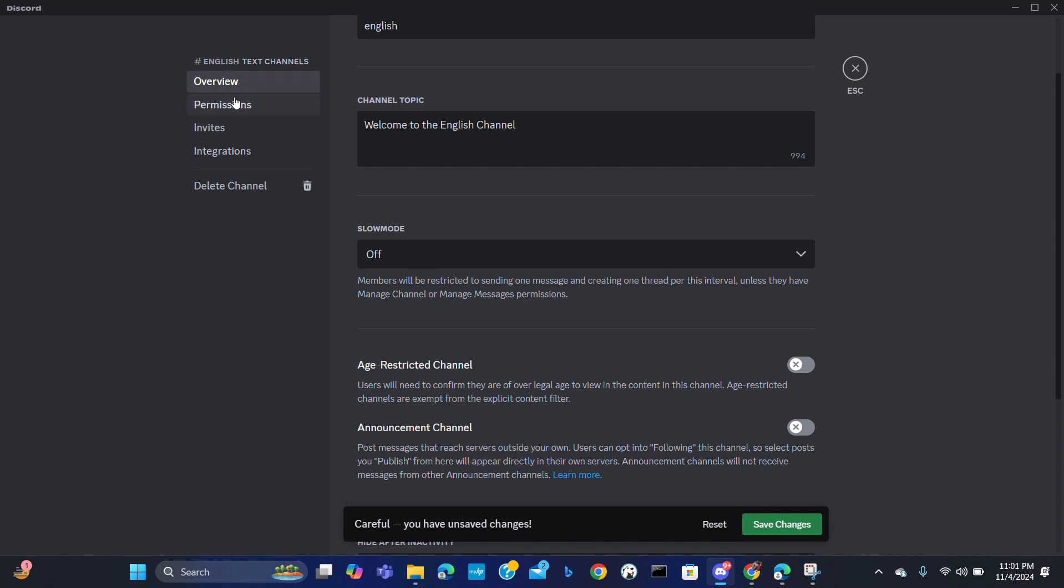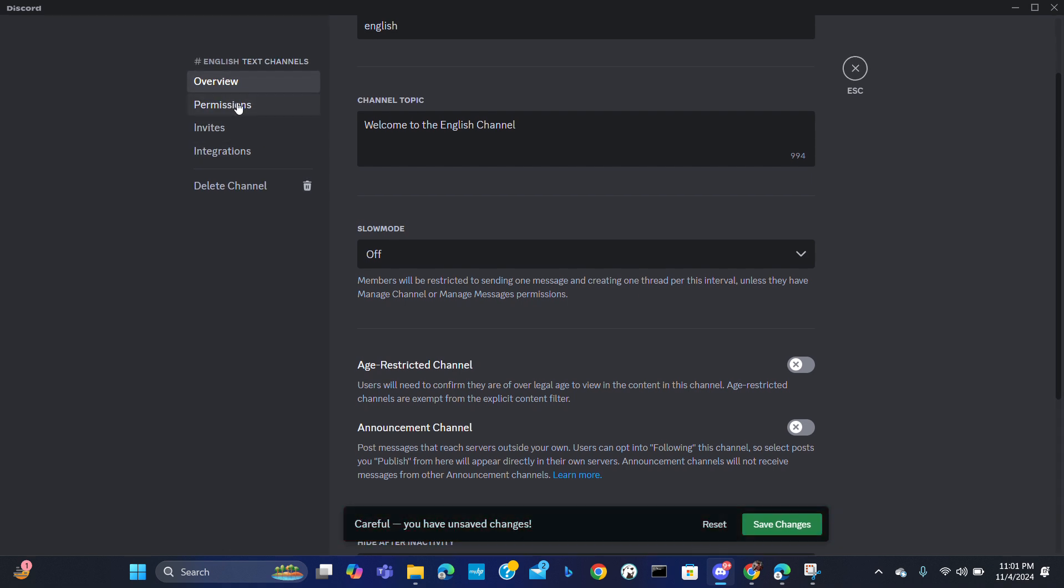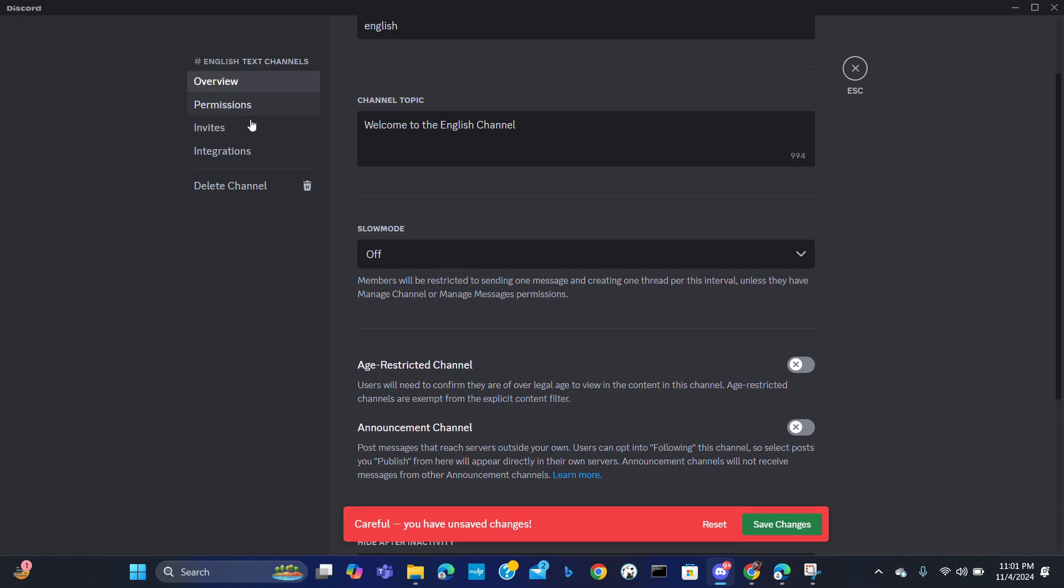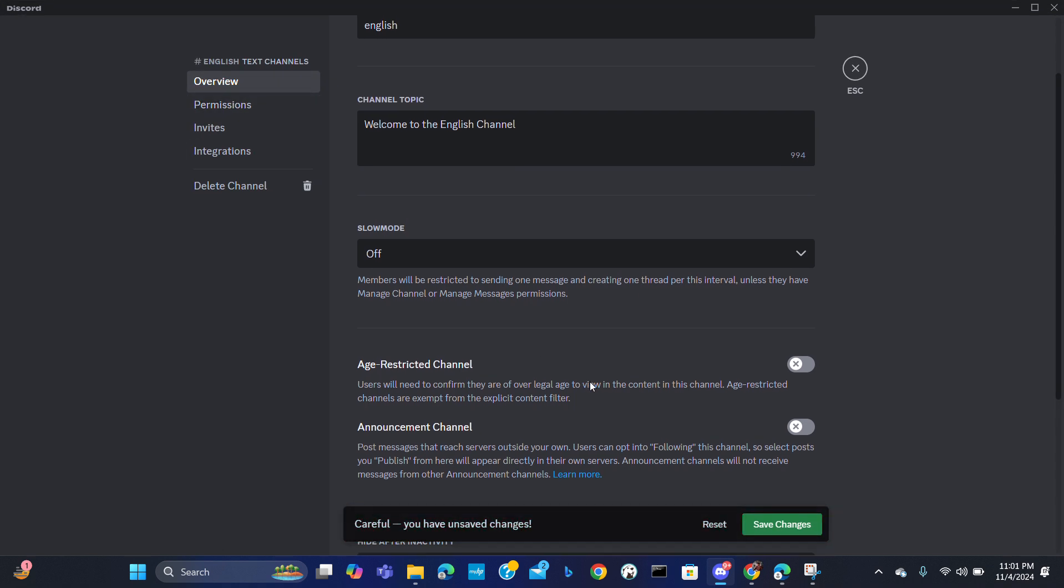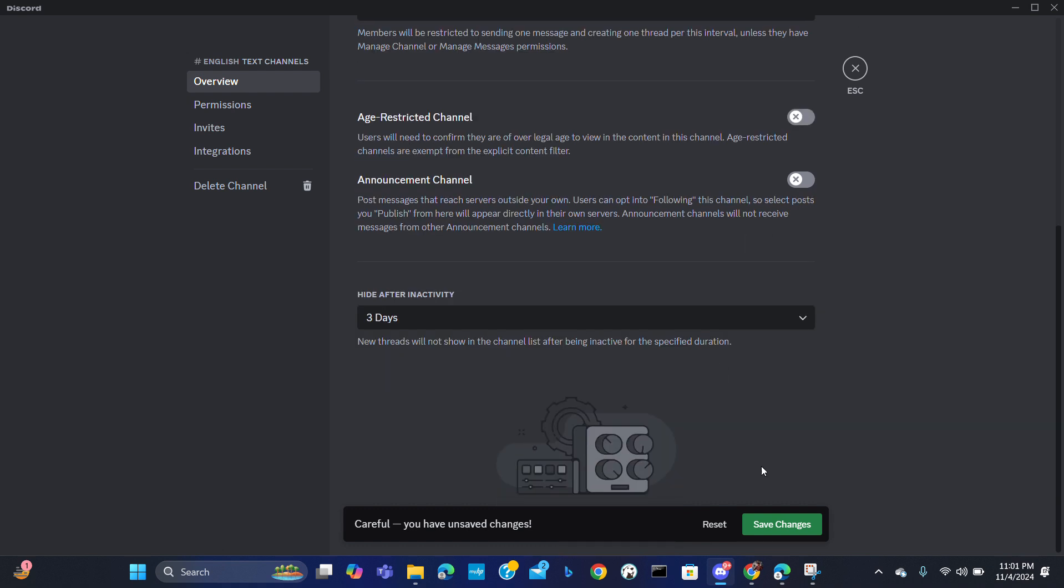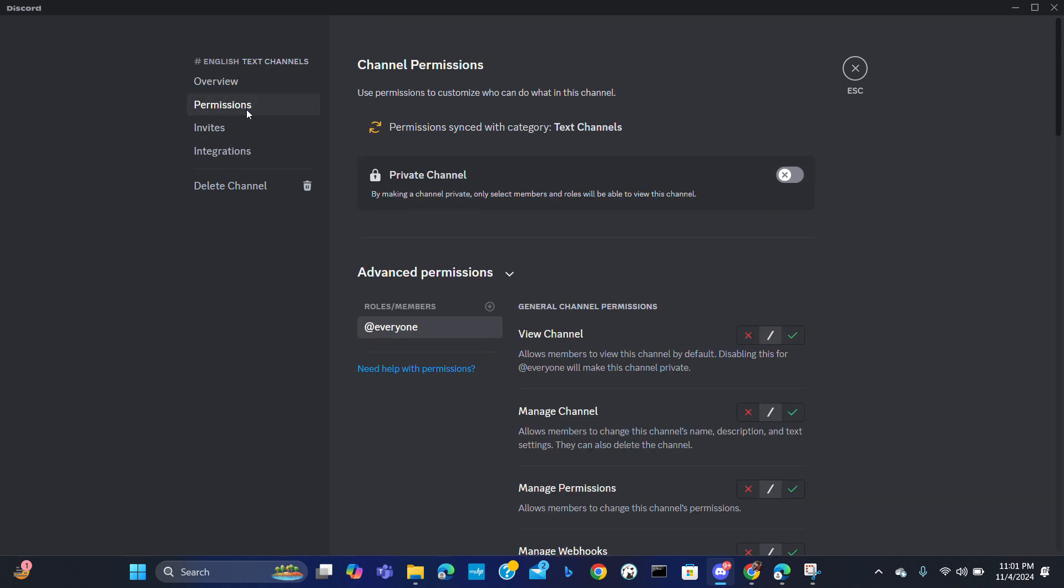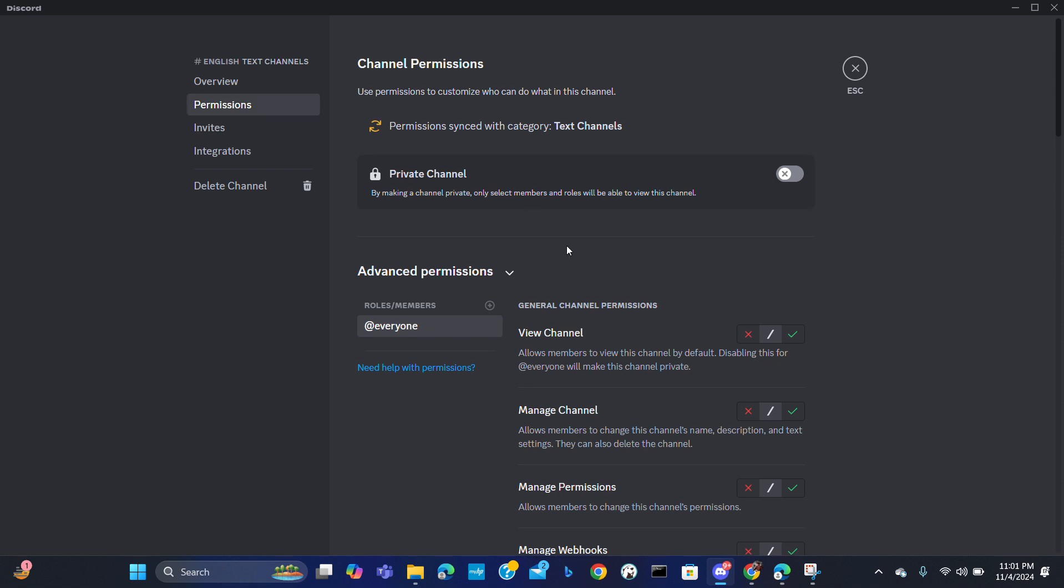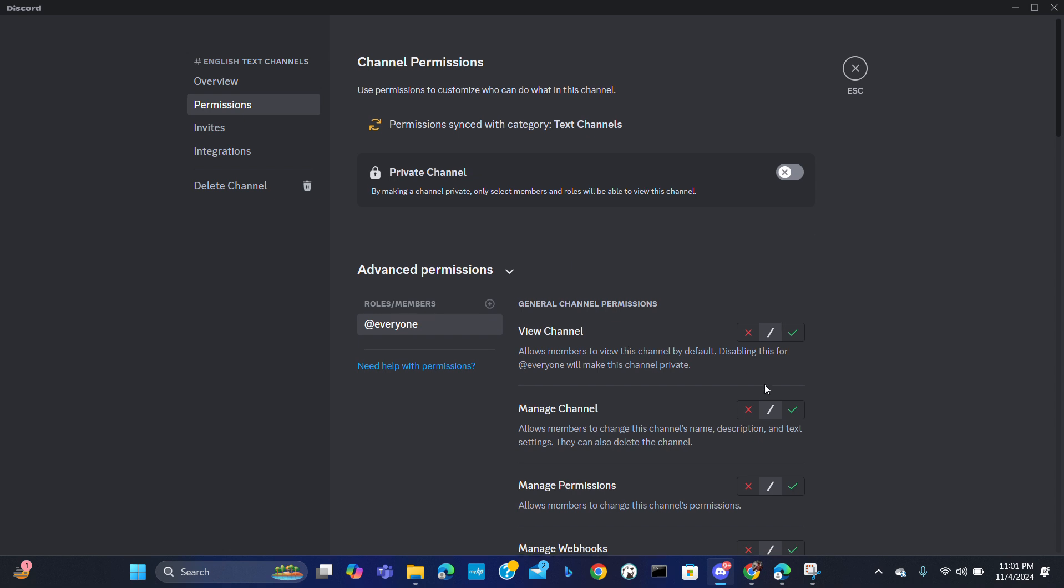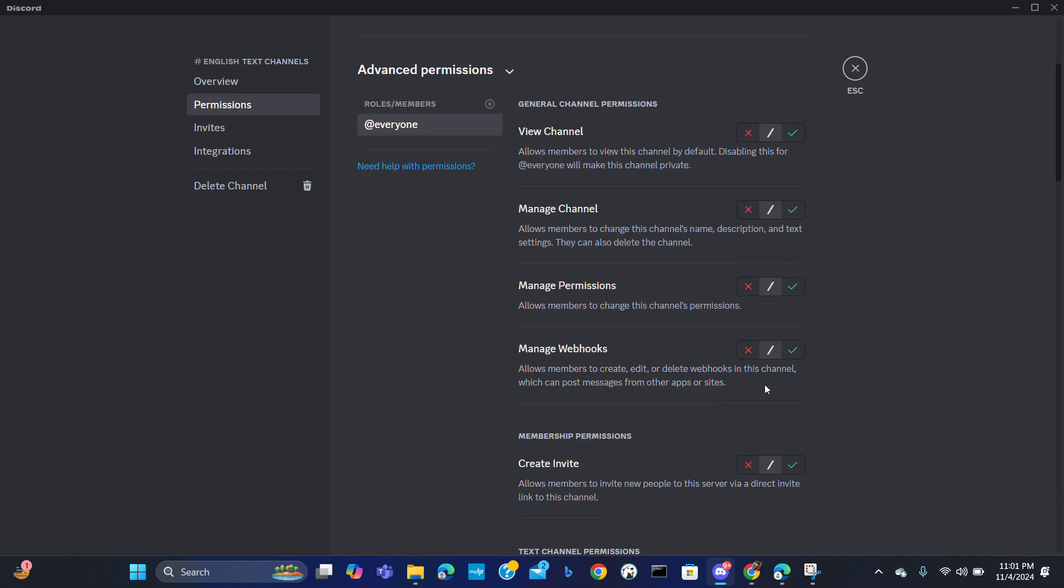You can adjust permissions from here. Hide after inactivity, age restrictions, just save the changes and go for permissions. Here are the permissions you can manage who can view the channel.